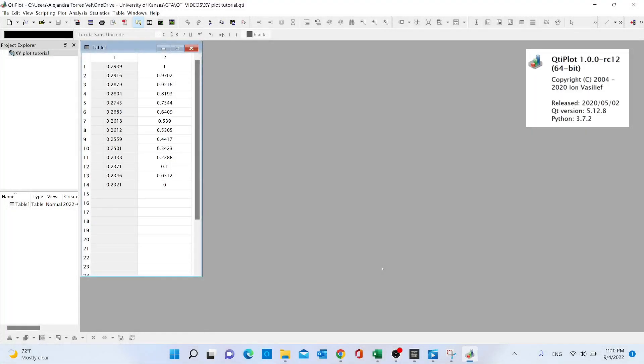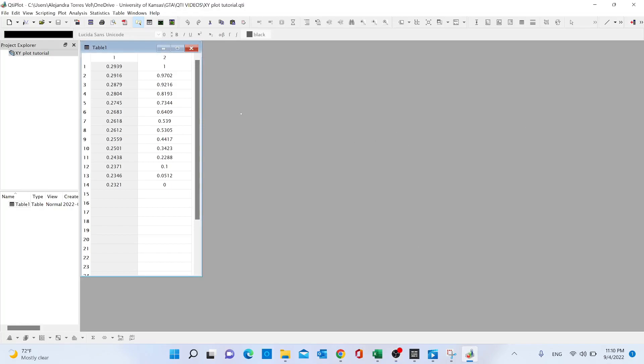Hello everyone, today we're going to learn how to create an XY plot using QTI plot. Let's start. First, once we have imported our data from our Excel sheet to QTI, we're going to go ahead...